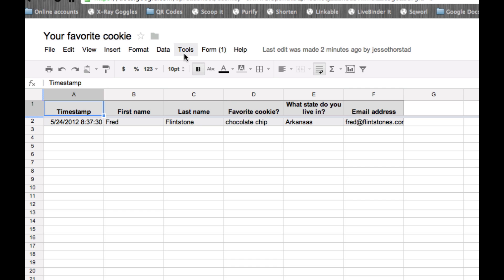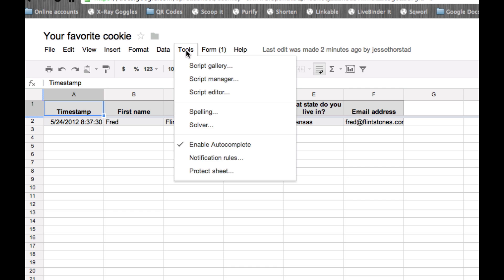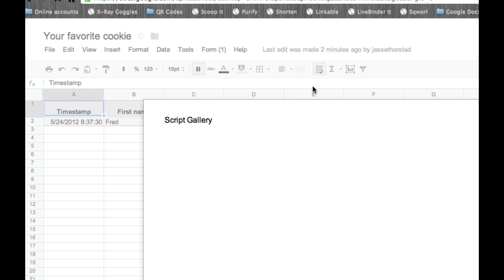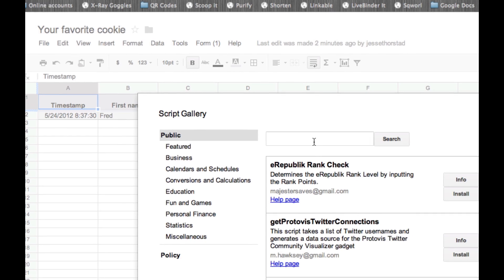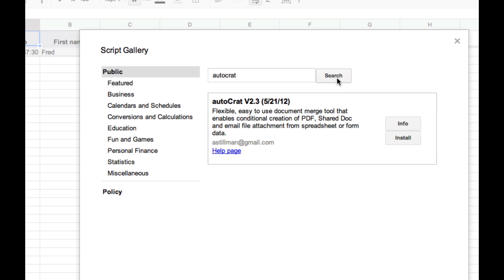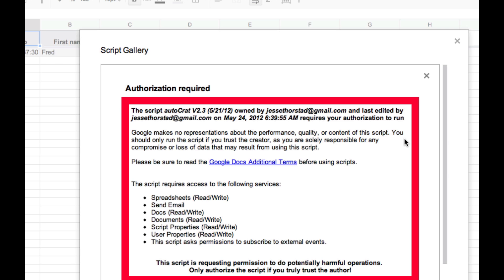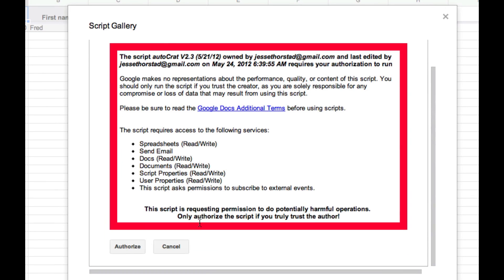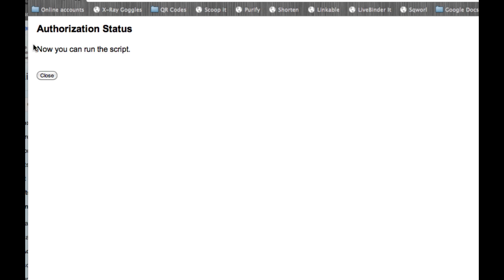Under the tools menu of your spreadsheet, go to the script gallery and just do a search for auto-crat. And there it is. We're going to click install. And we'll wait a few moments for this script to be installed into our spreadsheet. Once done, you'll need to authorize the script. We'll just scroll down to the bottom here, click authorize, and we can now run the script.